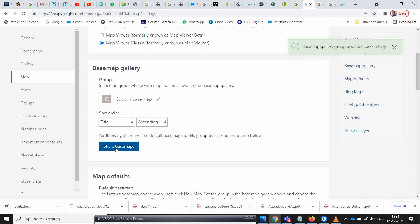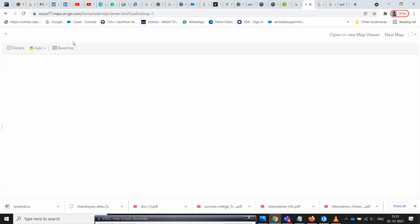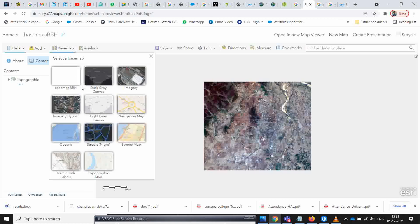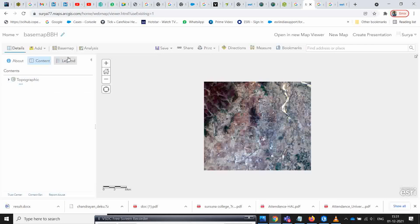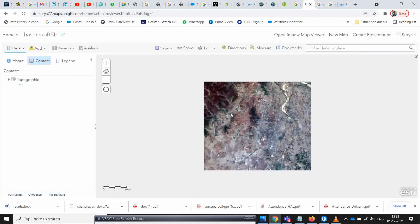Click 'share base map' and it is done successfully. Go back to the map and you can see the base map appearing in the list. You can now select your custom base map along with other maps. That is how you set a custom base map in ArcGIS Online. Thank you everyone.